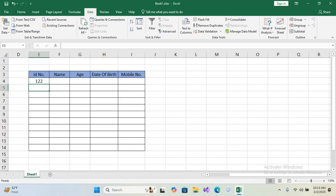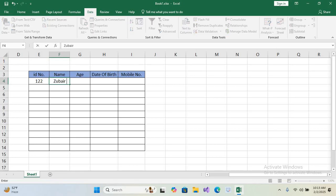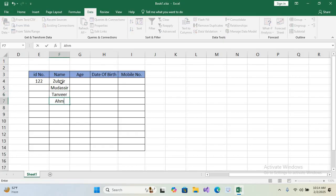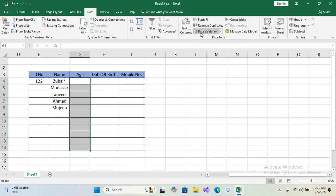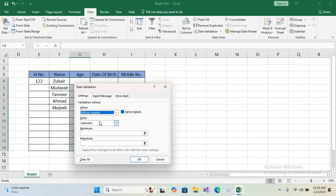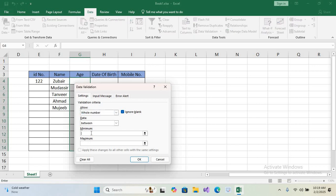Now we will apply data validation on the Age column. First I'll fill the Name column with some names. Next, select the Age column, go to the Data tab, click Data Validation, and go to the Settings tab. Select 'Whole Number'. We will enter two values — minimum age 18 and maximum age 35 — then click OK.